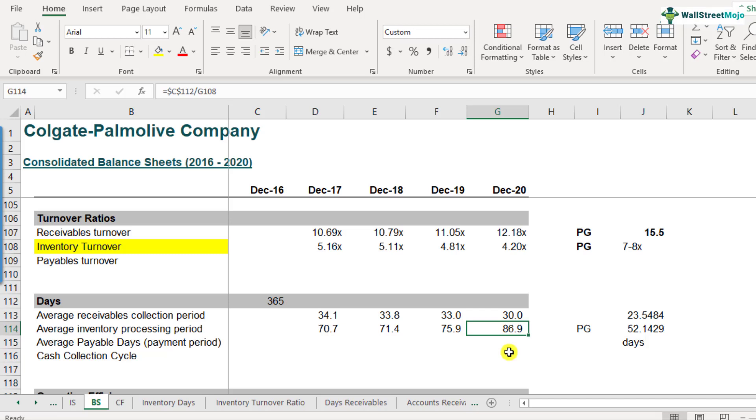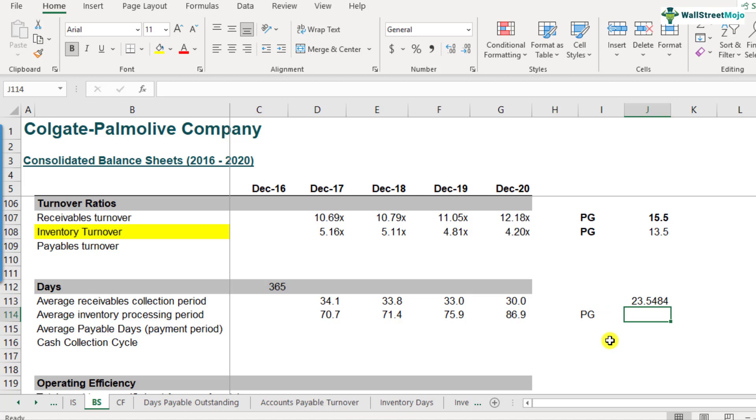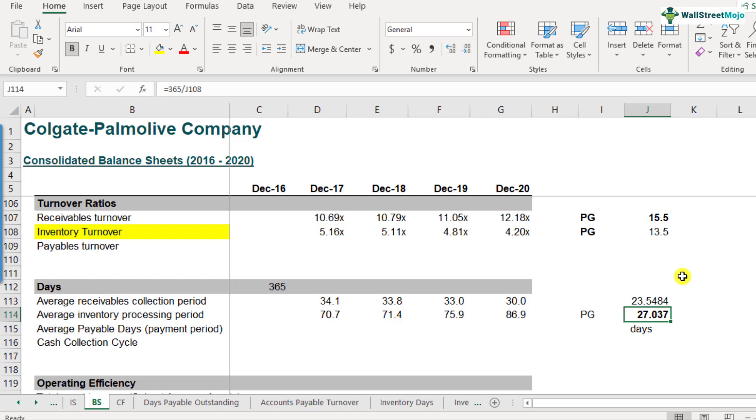And if we compare this with Procter & Gamble, we note that the Procter & Gamble's inventory turnover ratio was 13.5. So in order to find the inventory days, we will have to just divide 365 by 13.5. So how many days do we get? It's 27.037 days. So 27 days is what we can take. So compare this 27 days with 86.9 days for Colgate. Obviously, Procter & Gamble is doing an excellent job here. That's how you can interpret and contrast and compare it with peers and find out whether the company is doing good or not.